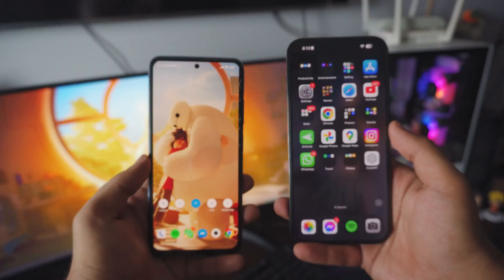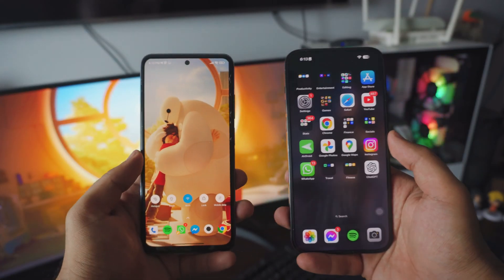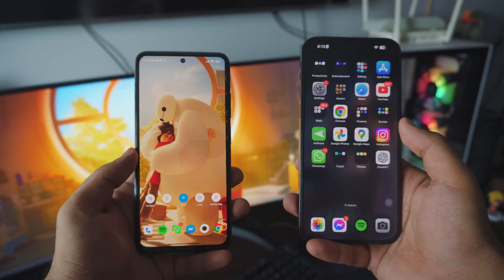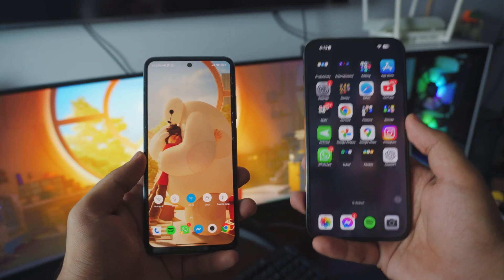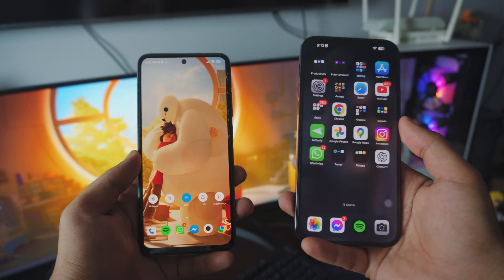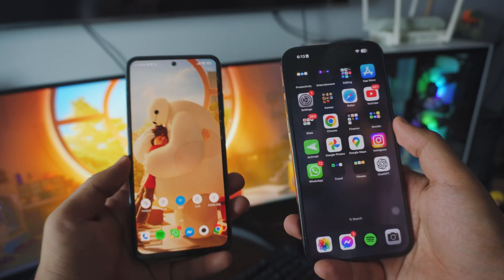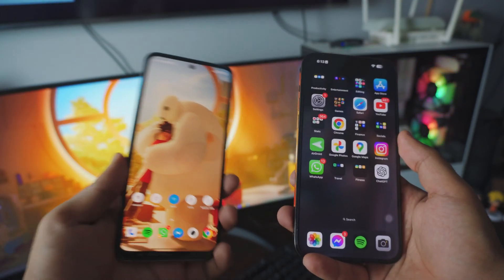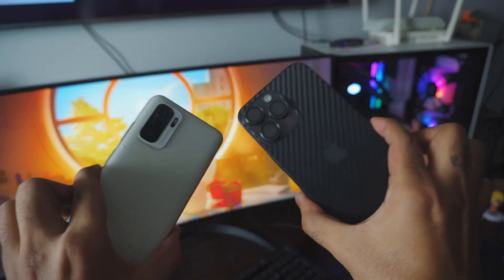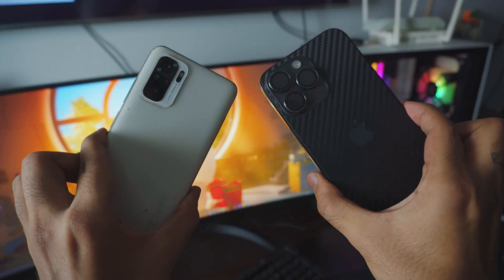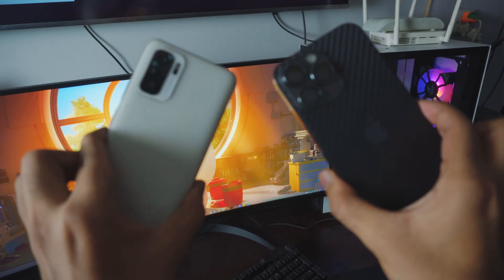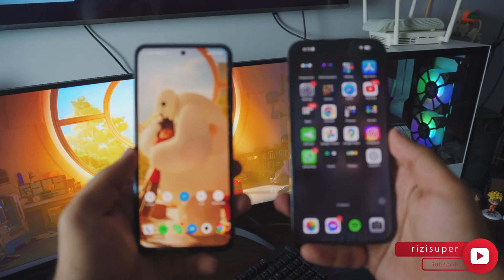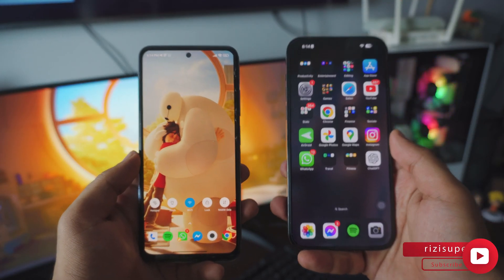Hey, what is up everybody, I'm Ruz and welcome to another awesome video. In today's video I'll show you how you can transfer data from iPhone to Android or from Android to your iPhone. It doesn't matter what Android phone you have, it doesn't matter what iPhone you have, this should work with literally anything you have. So let's just dive right into it.